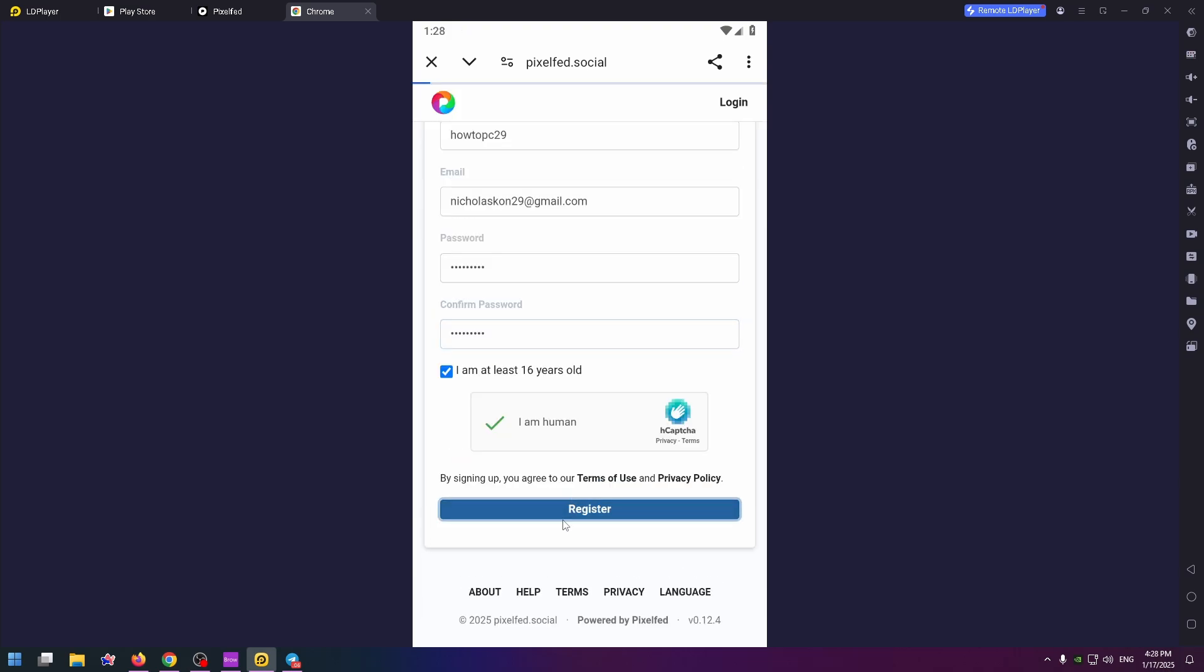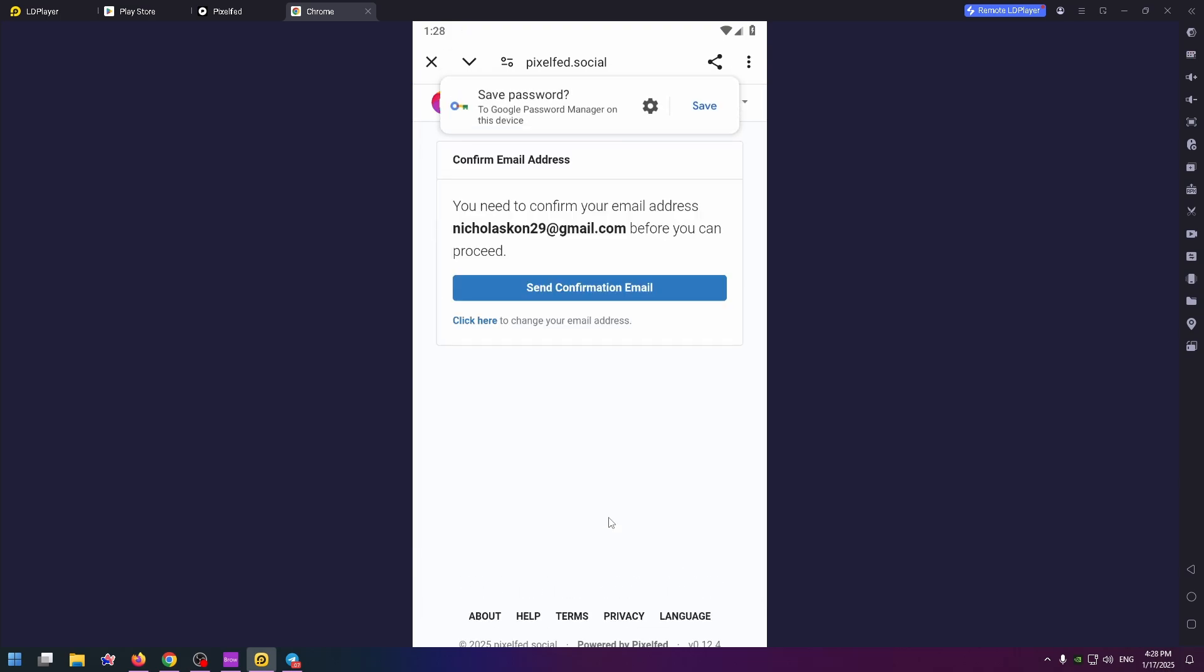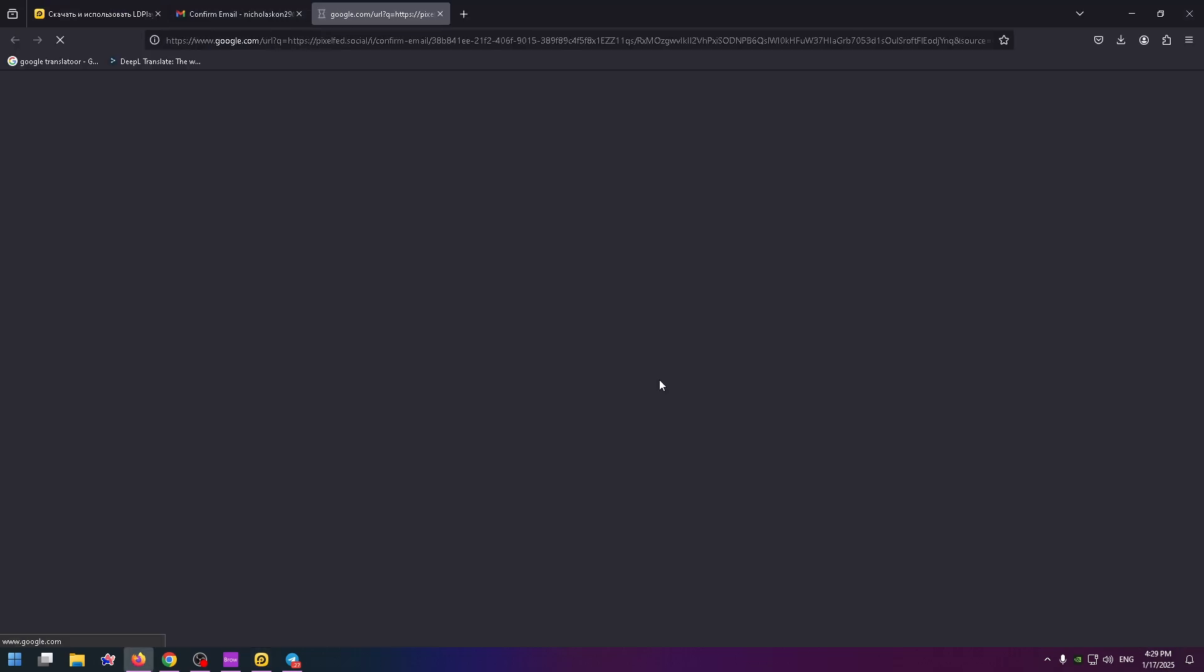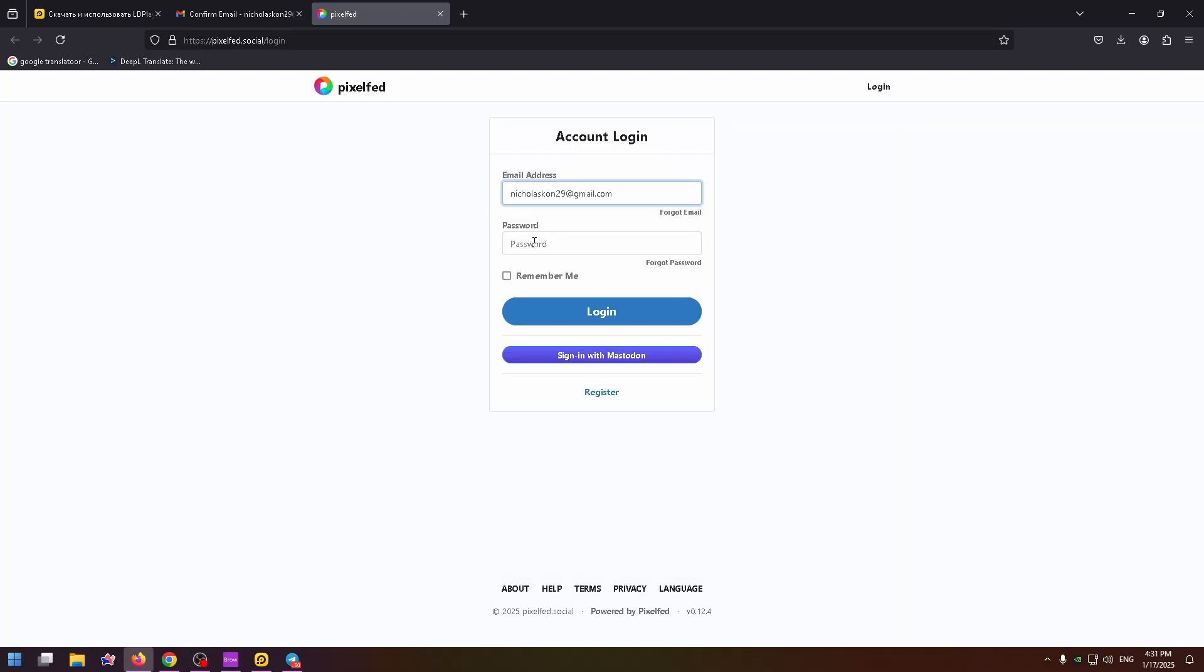After that you need to confirm your email address. On your email you'll find the message from Pixelfed. Click on this button to send a message and click on the confirm button. And now I need to sign into my account, so let's do it.